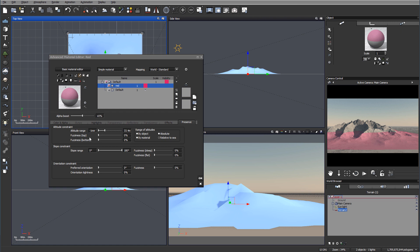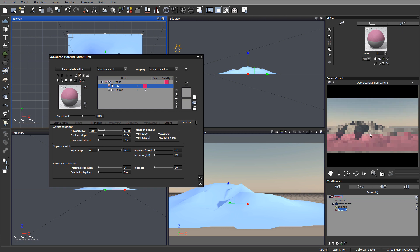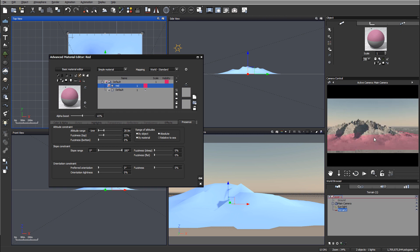For this, we use fuzziness. At the top, notice if I add 22, we start having this nice gradient going, so it's a little bit more natural.